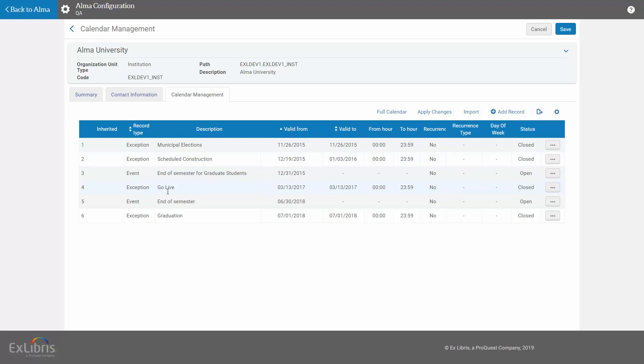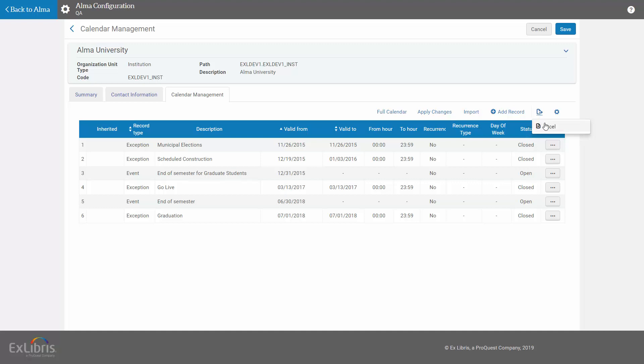We also have a Go Live exception that is outdated and we'd like to remove it completely. Rather than editing each of these individually, we can export the entire list to Excel by clicking Export List.